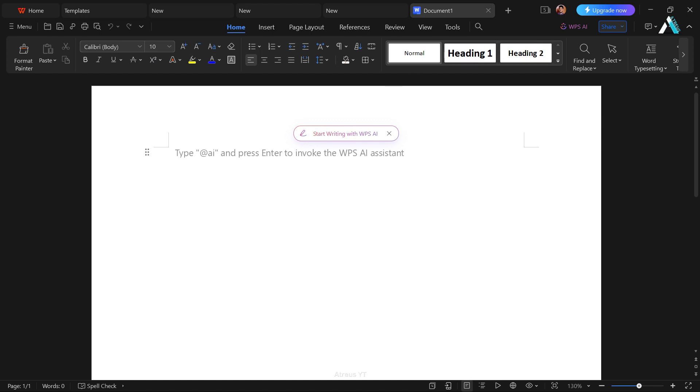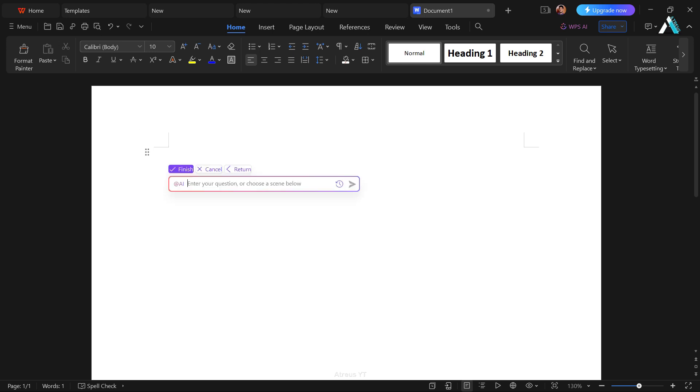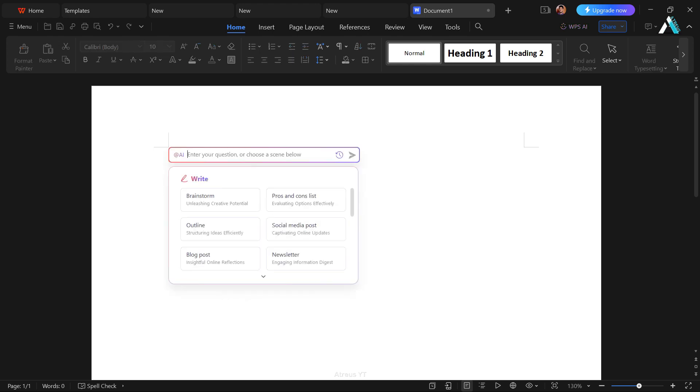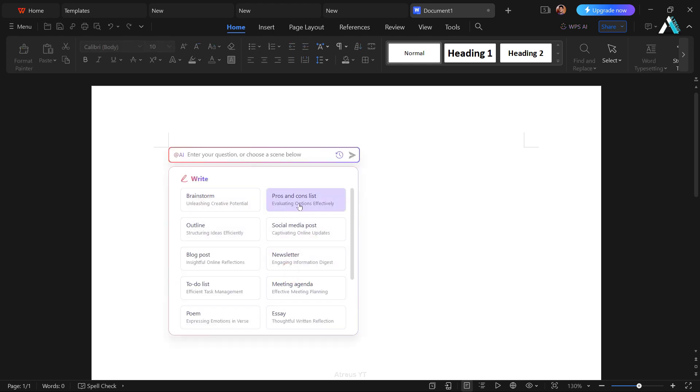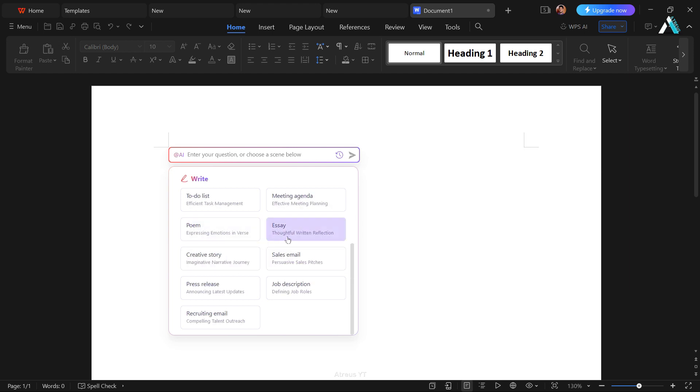In WPS document, we have got an innovative feature called Start Writing with WPS AI. An AI tool that accelerates content creation. Simply type at the rate AI and hit enter. From here, the possibilities are vast. Write, brainstorm, you can create pros and cons lists, outlining topics, drafting social media posts, crafting blog content with WPS AI, composing newsletters, poems, essays, creating stories, sales emails, press releases, job descriptions, and much more.